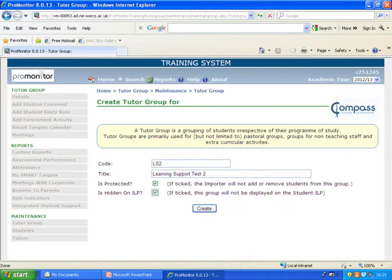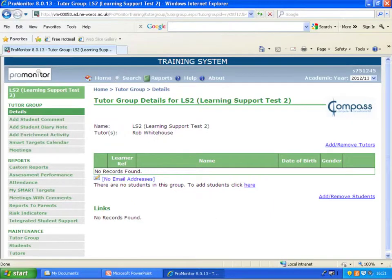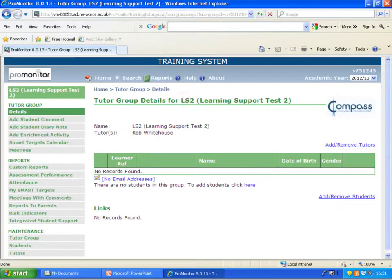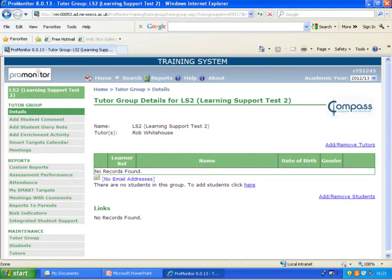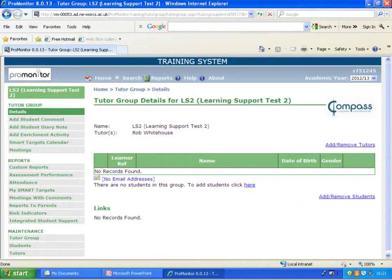When you've created your tutor group, so there's the code, the title that I gave it, my name is up there. You can add further tutors to the group. But the next thing you'll want to do, which is most important, is add your students. And that's very straightforward. You literally just click on that link and it just brings up a name box here.